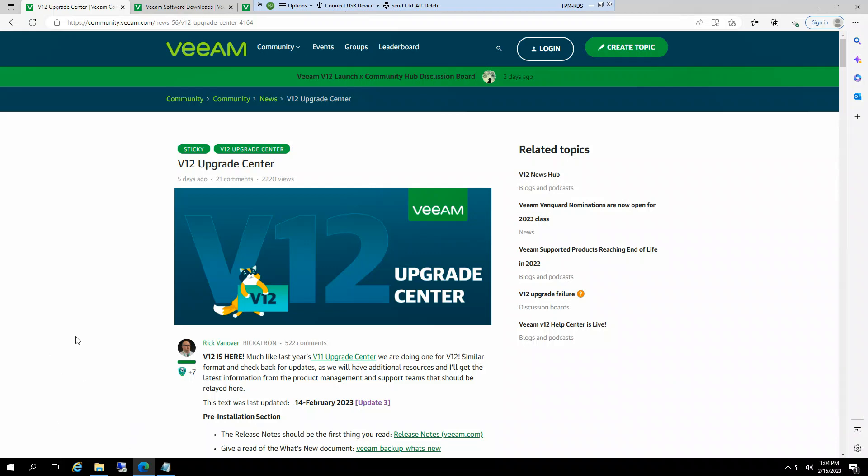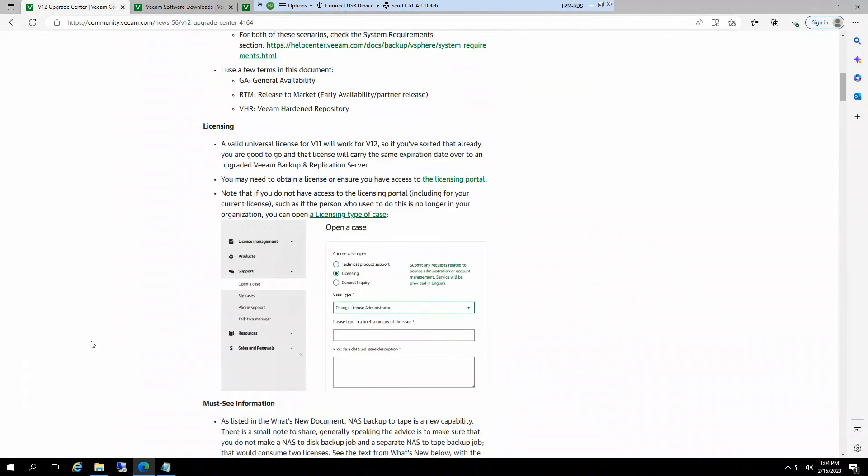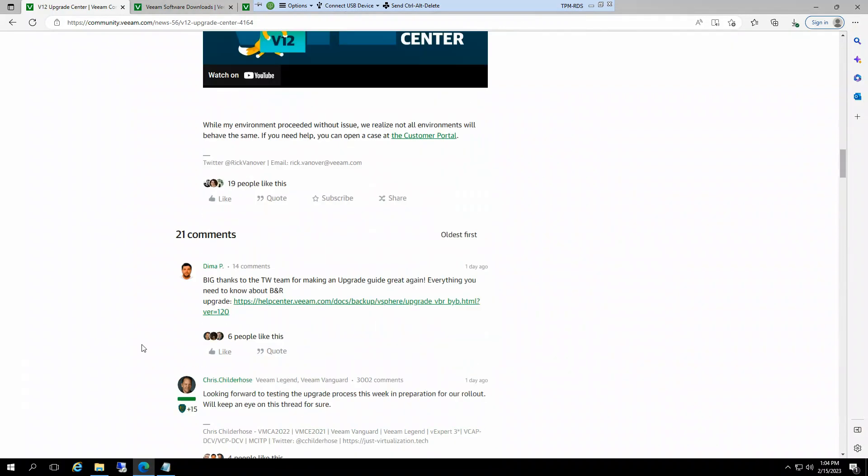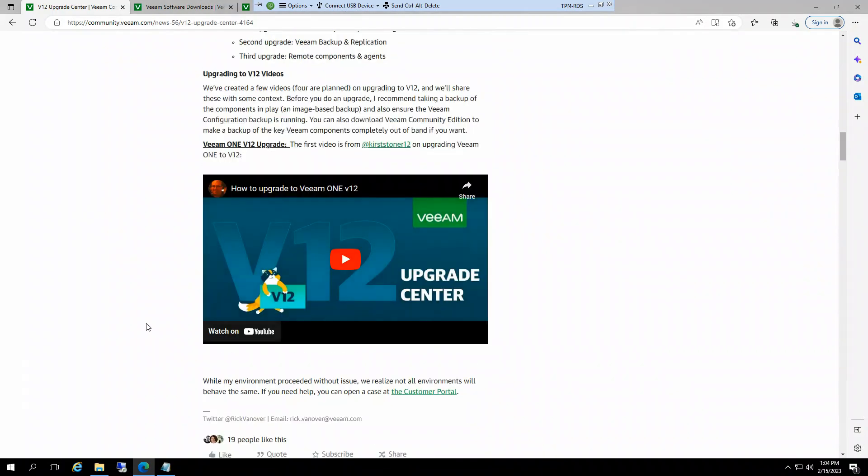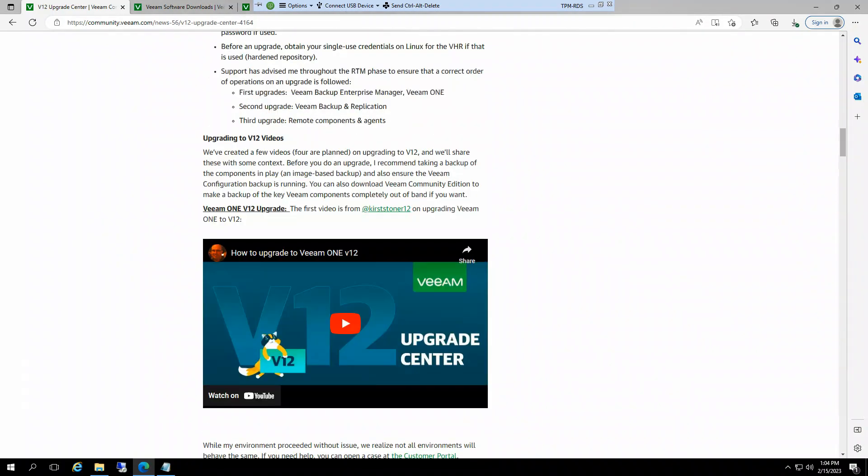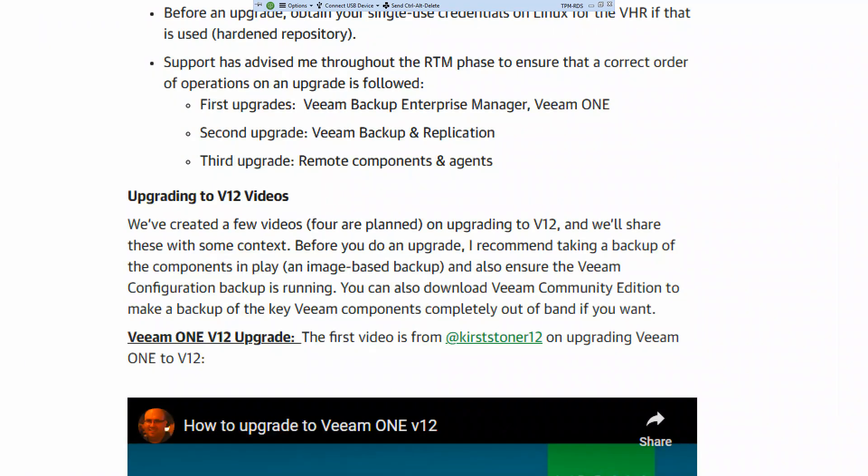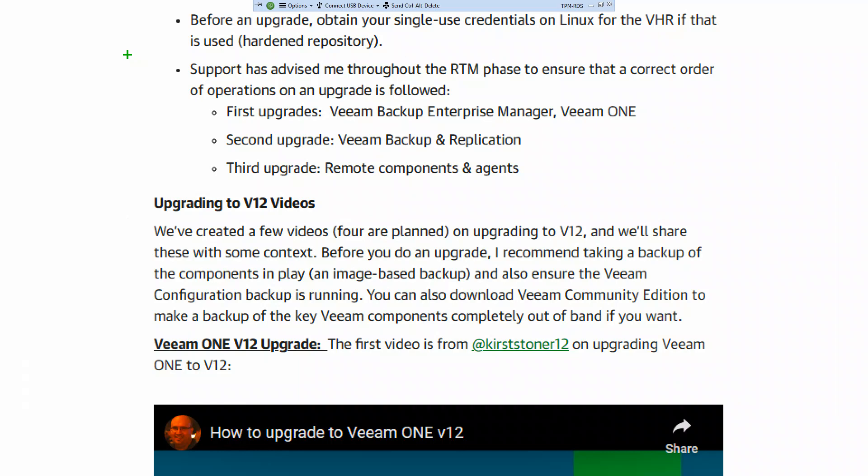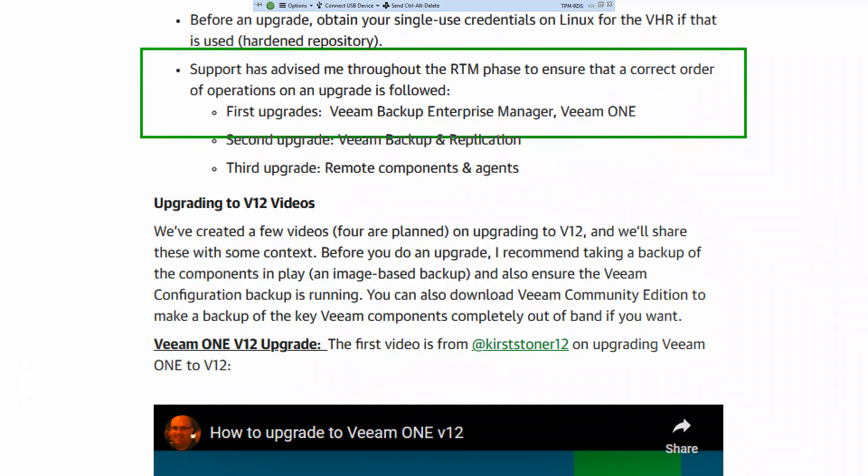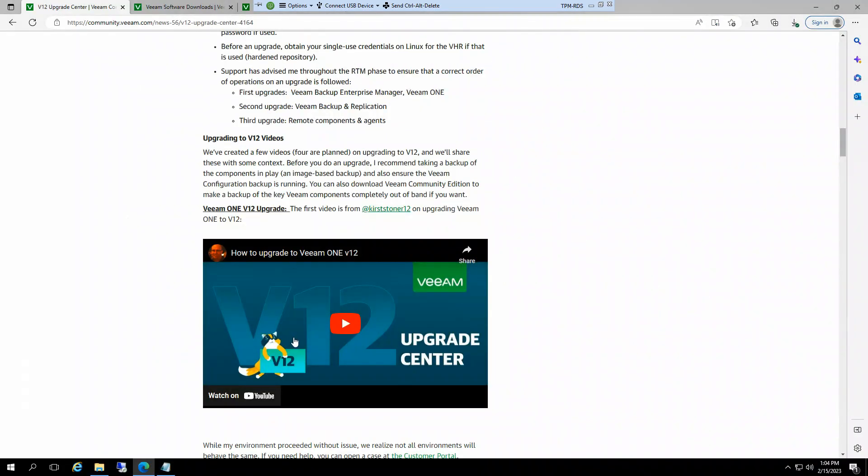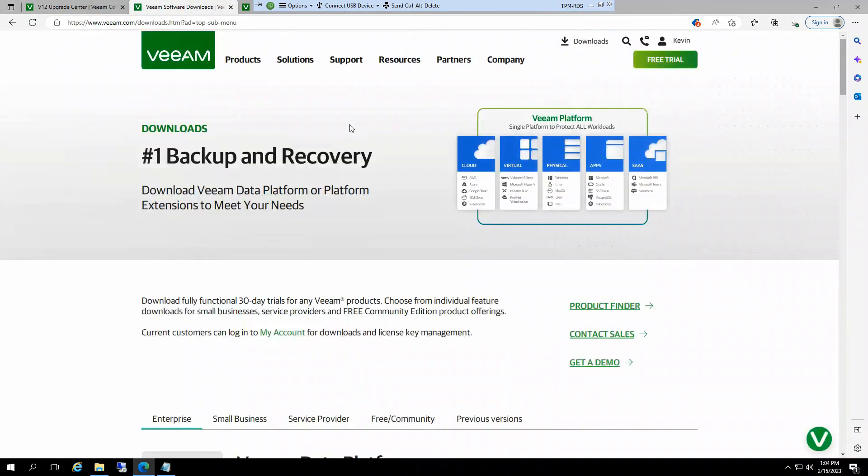Welcome to the first video for the Upgrade Center. One of the things we put here is the order of operations. First is Veeam Backup Enterprise Manager and Veeam ONE, and Kirsten's already got that one done. So let's do the Veeam Enterprise Manager.